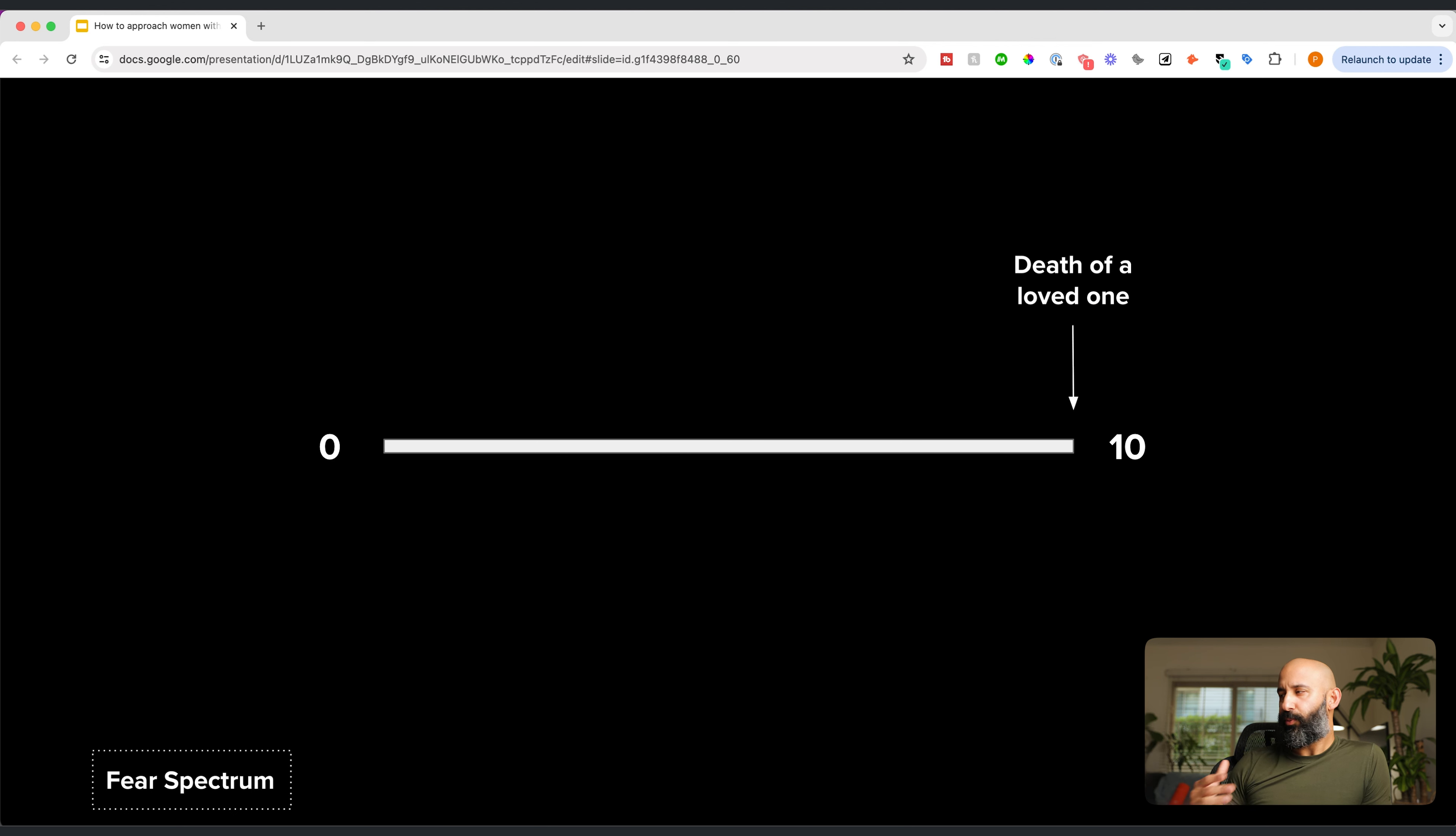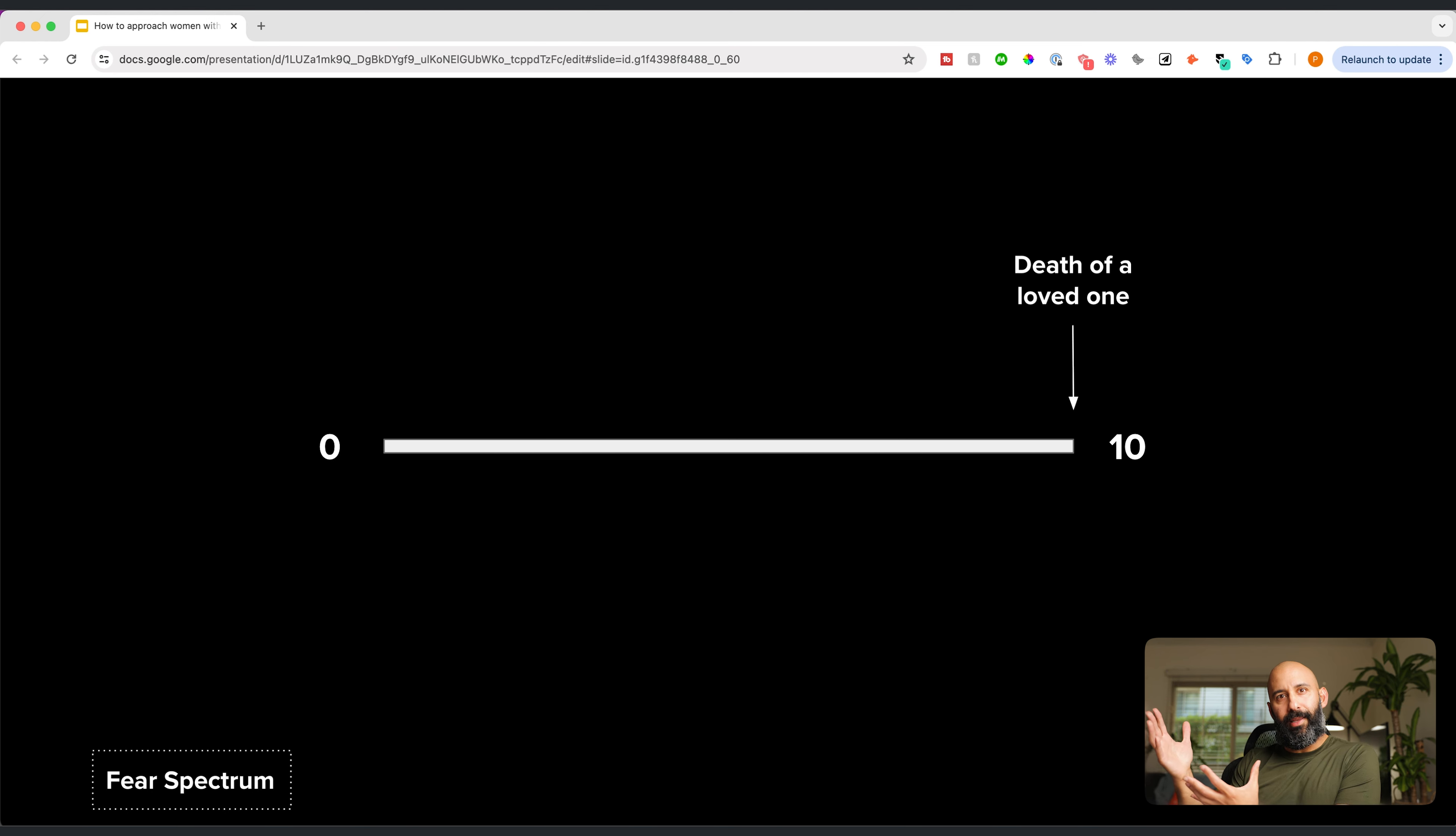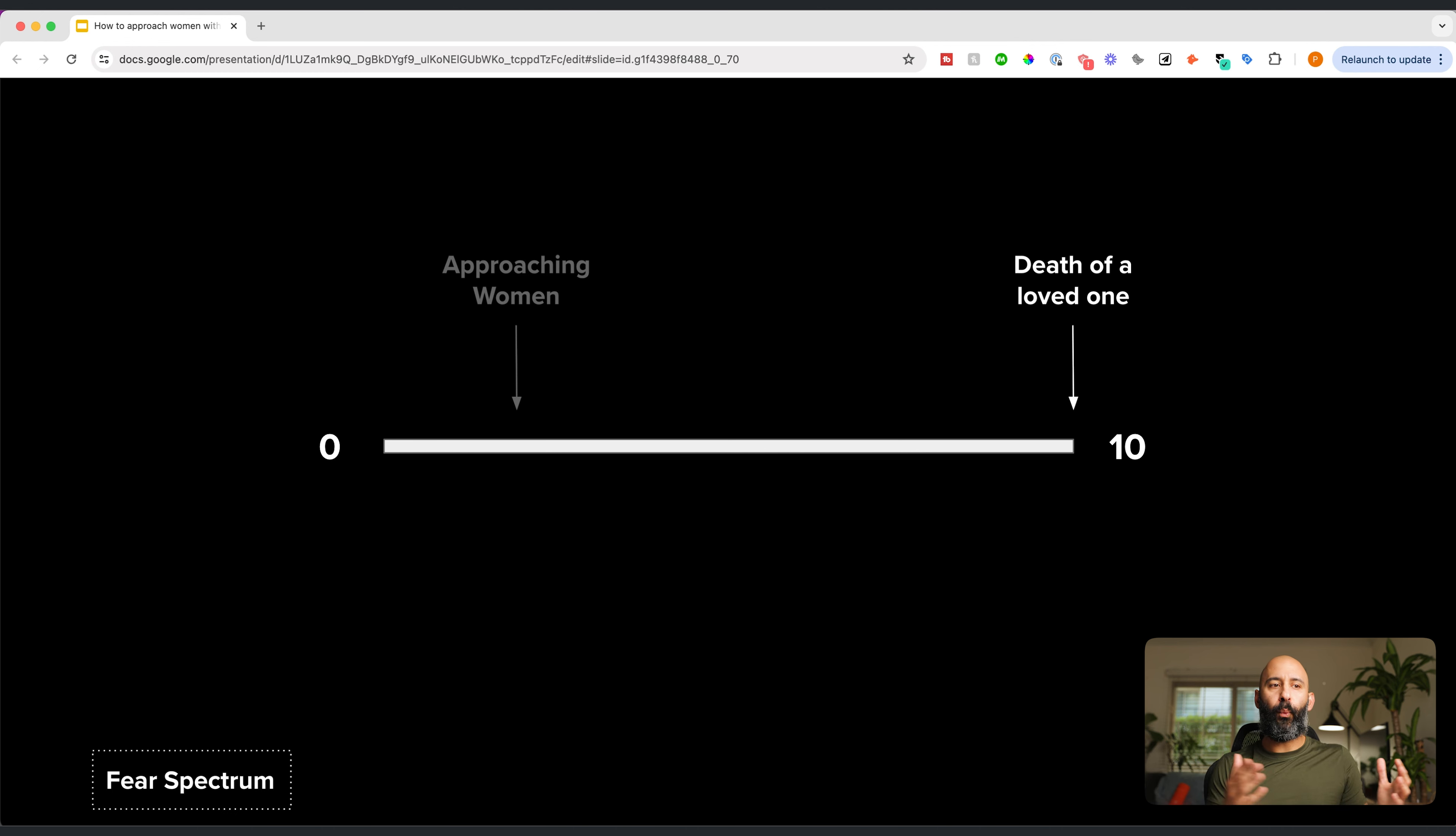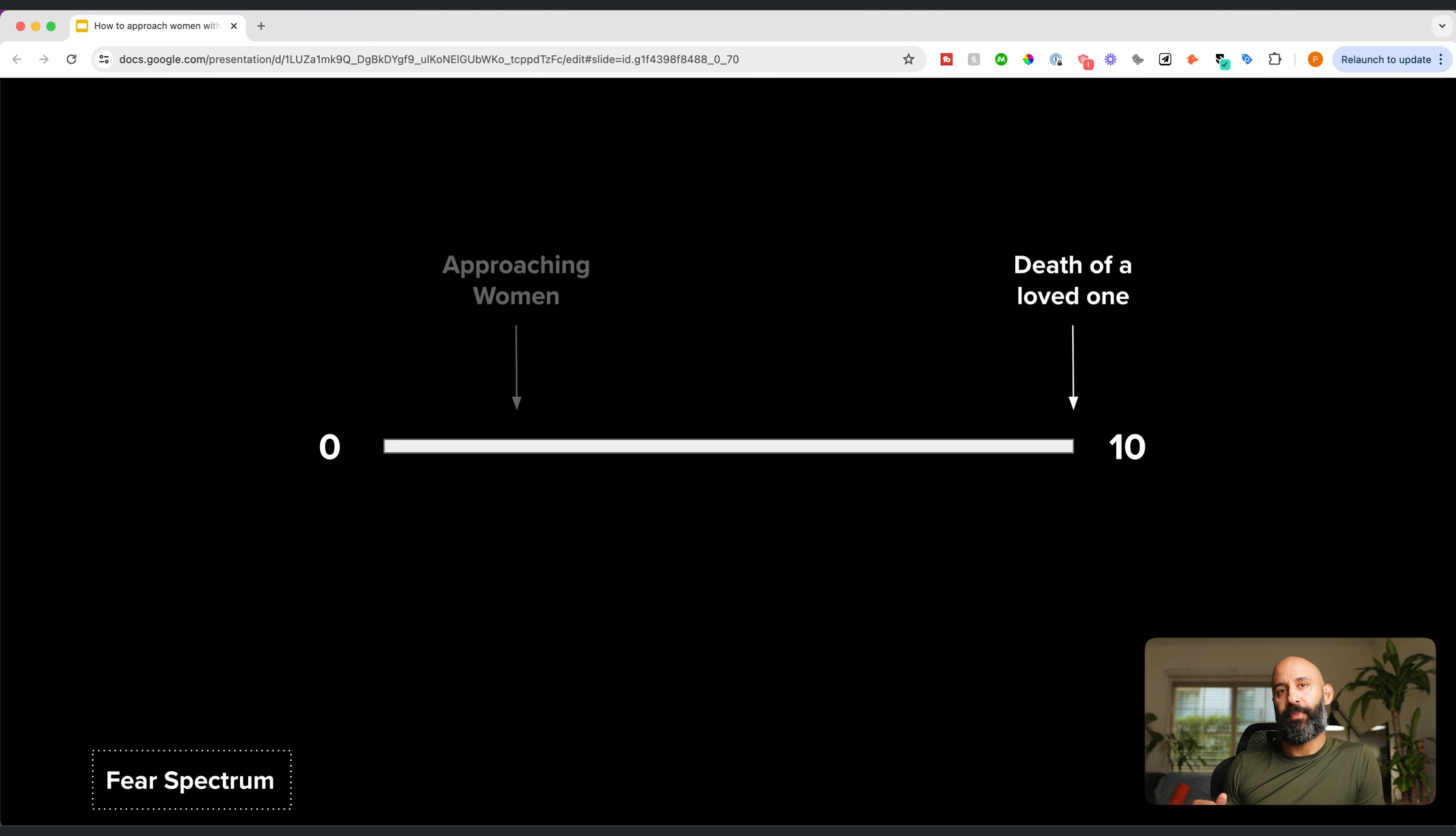But a death of a loved one should be at a 10. That's what you ultimately fear the most as a human being, I'm assuming, whether it's your parents, your siblings, family, maybe even a close friend. And if we remember that this is what really needs to be at a 10, all of a sudden, approaching women goes to a two or three. It goes low in comparison on the fear spectrum. Why? Because it's nothing in comparison to the passing of someone that you love.